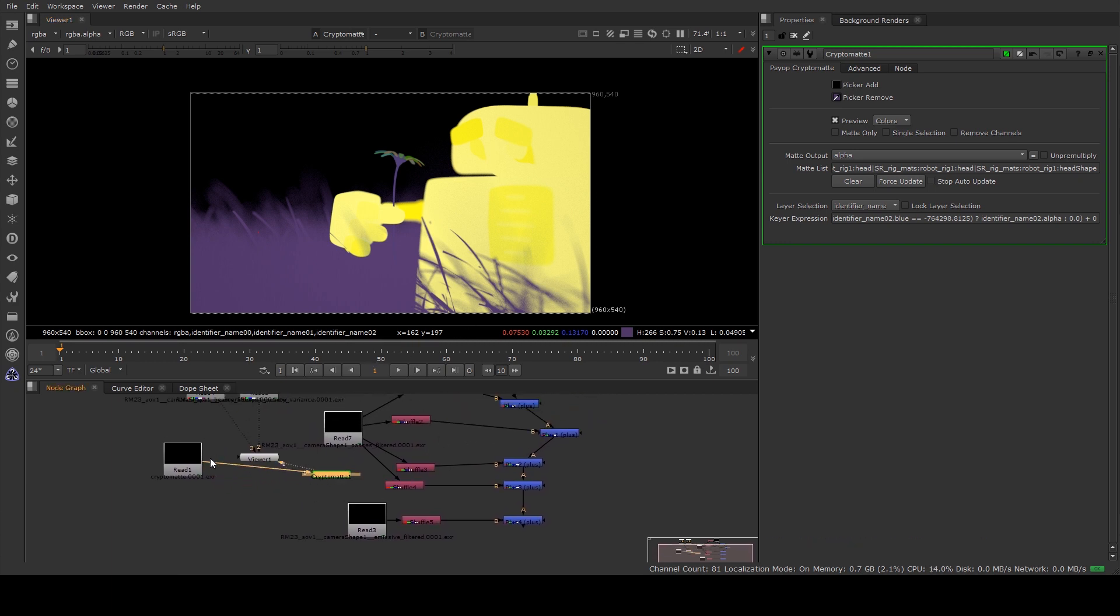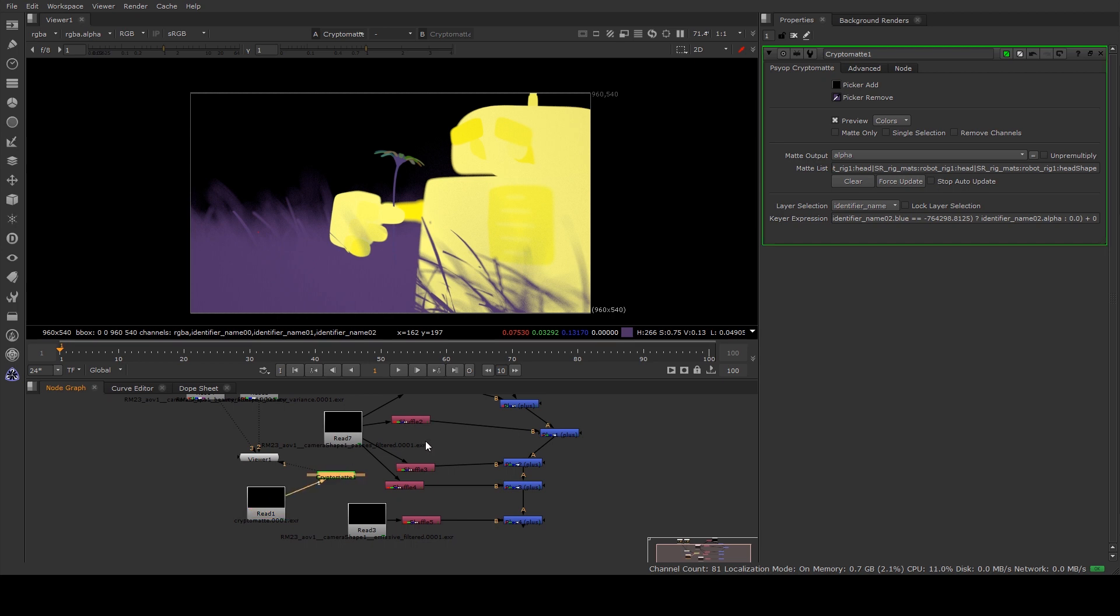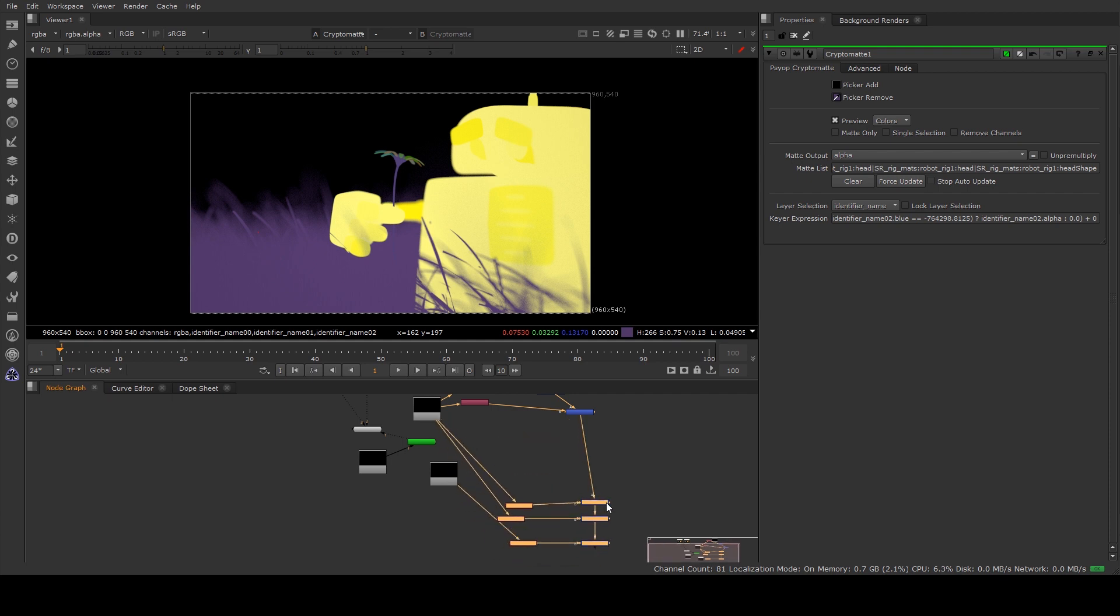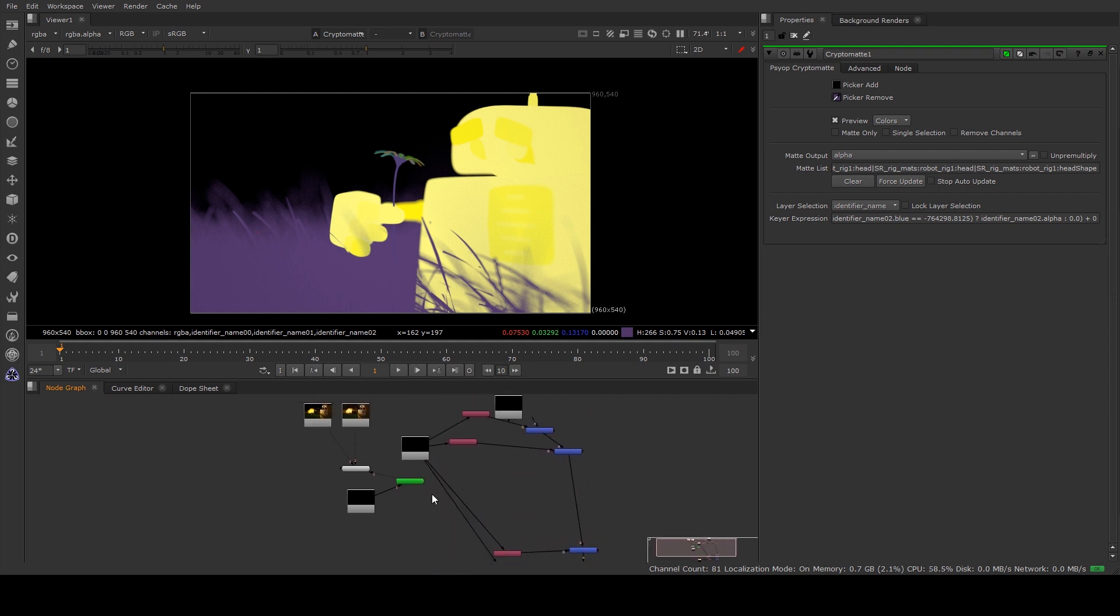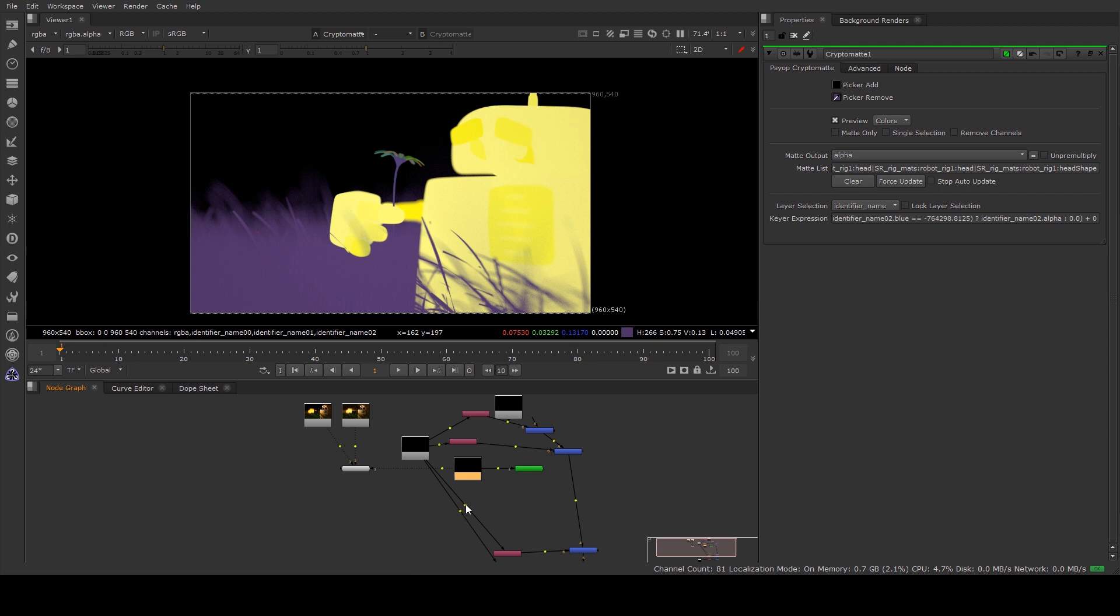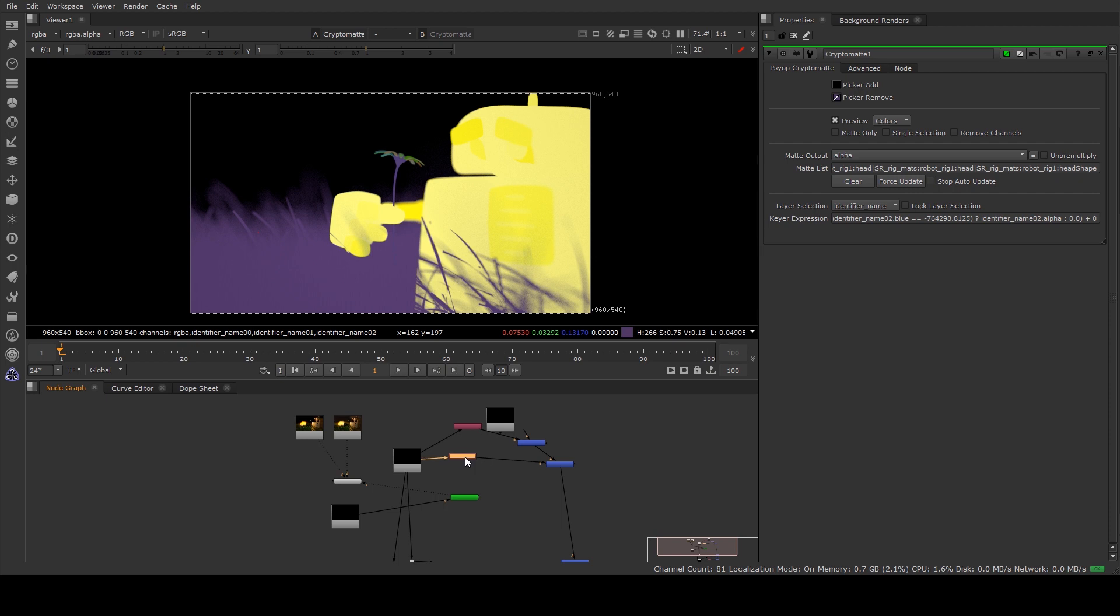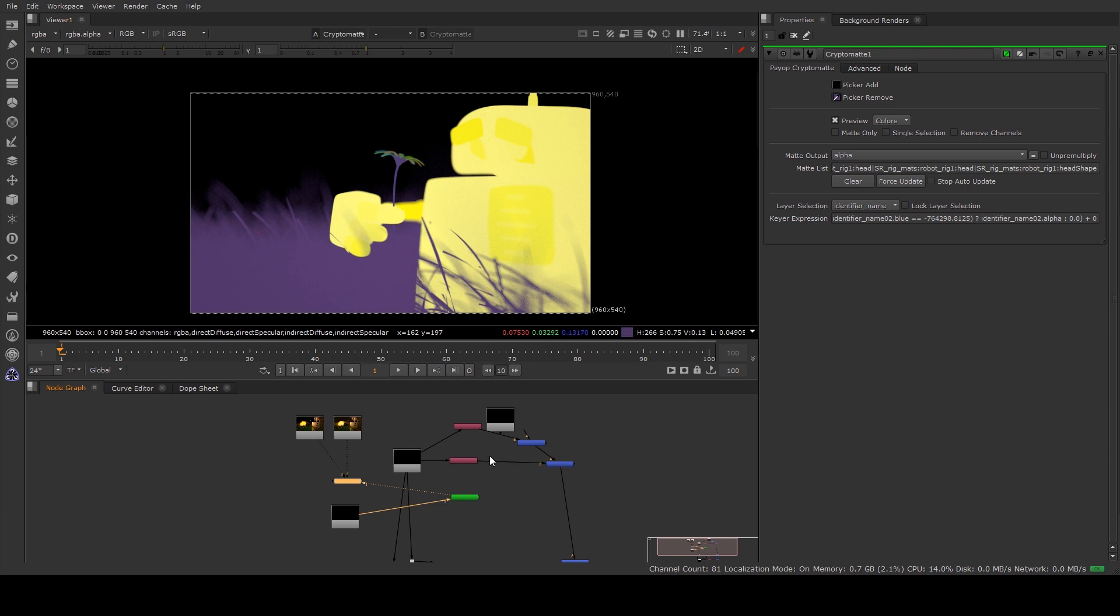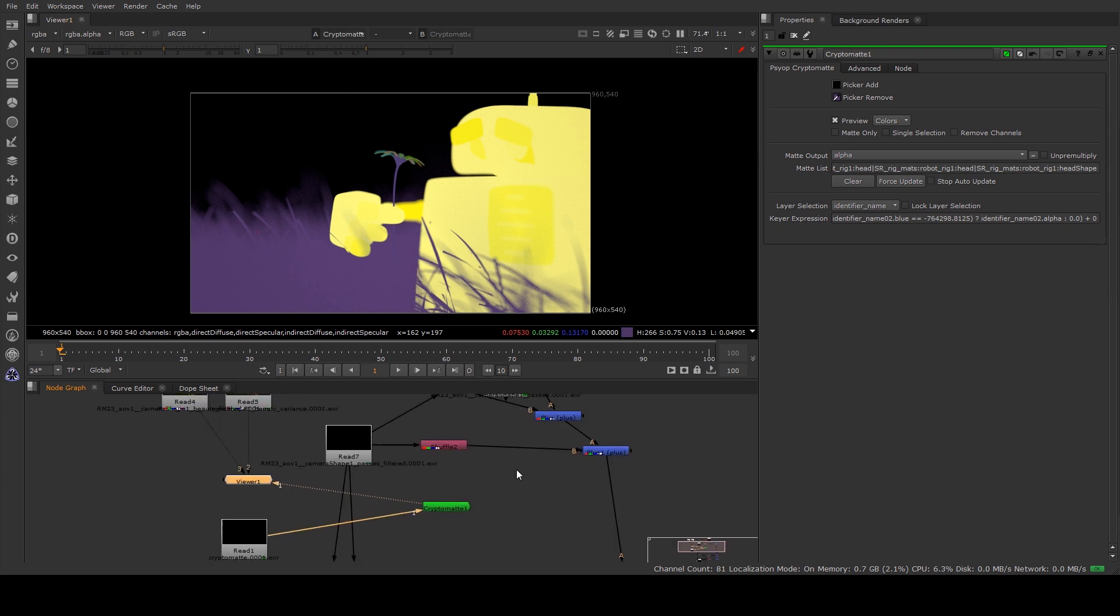So I'm going to create a bit more space. This is an incredibly messy comp by the way, I'm just doing this for the sake of expediency.